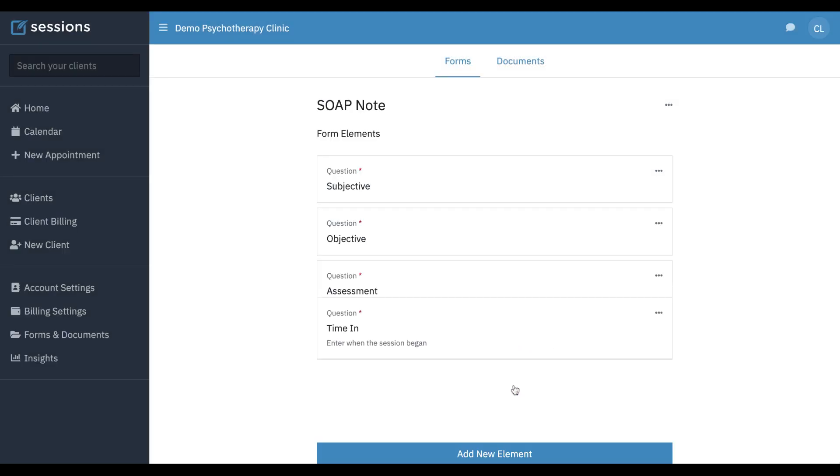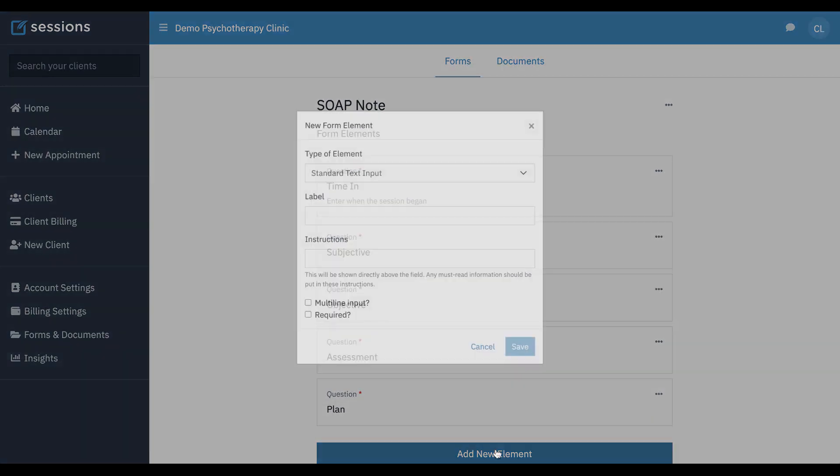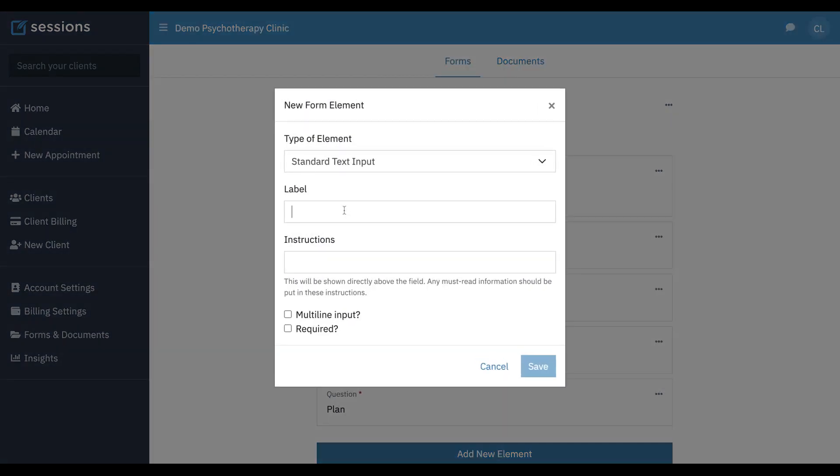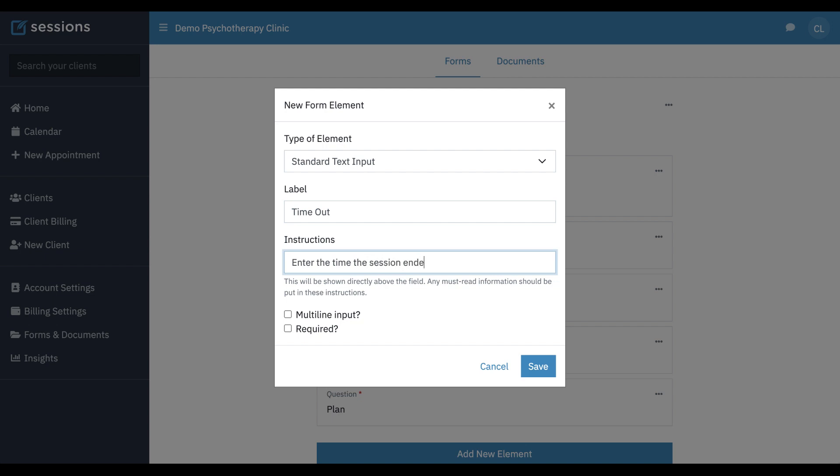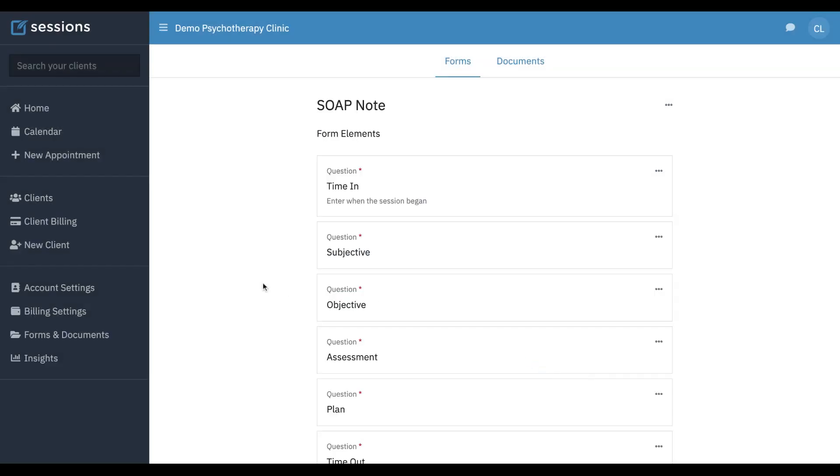We can drag and drop this to the top. The same thing. We'll just do another one. Time out. Enter time the session ended. We're also going to make it required. Save.